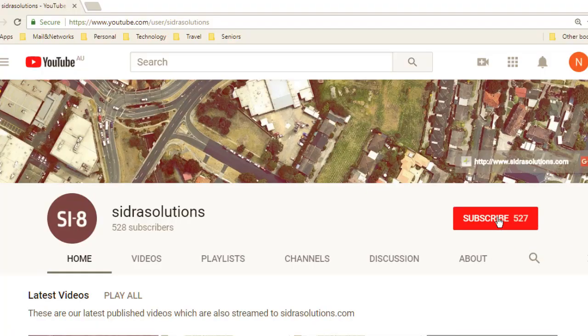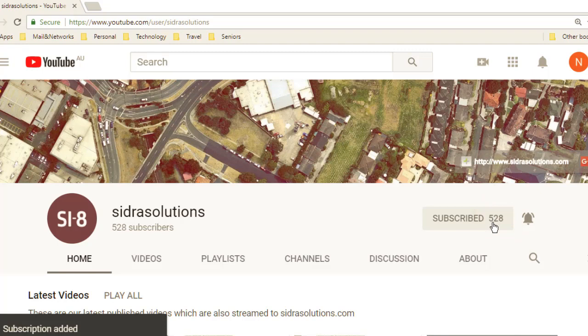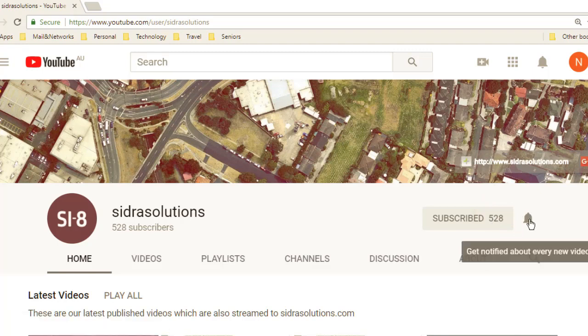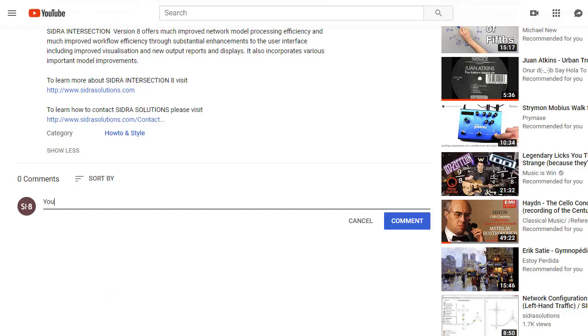If you haven't already, please subscribe to our channel and don't forget to tap the bell to receive notifications about our new videos. If you have suggestions for content, please leave us a message in the YouTube comment box.